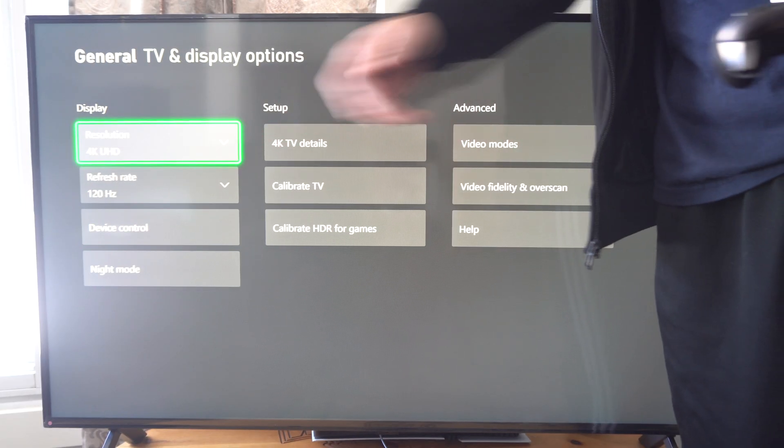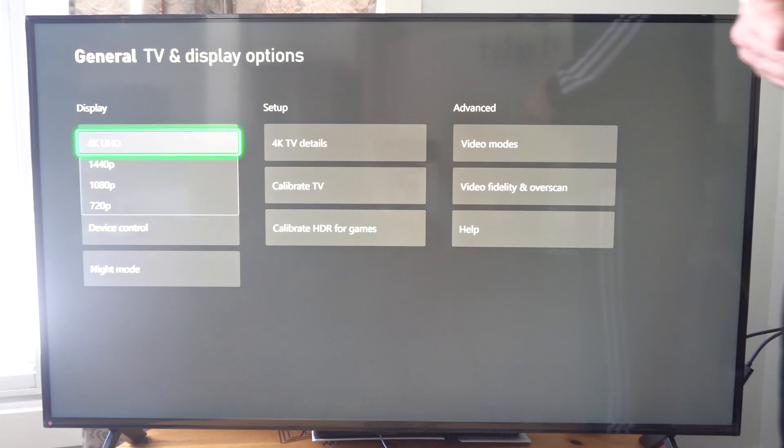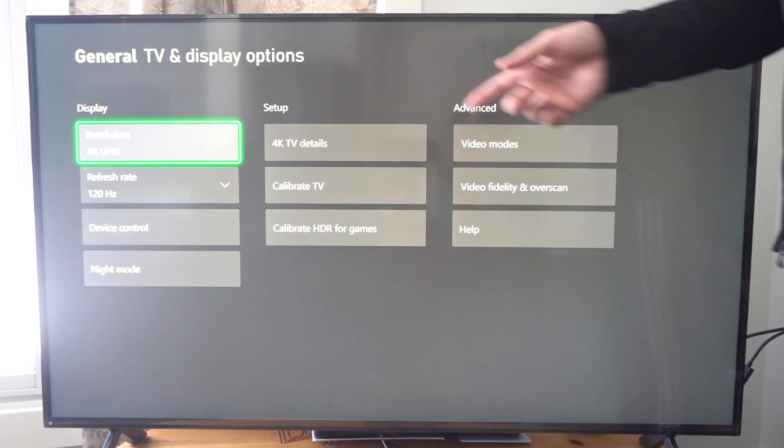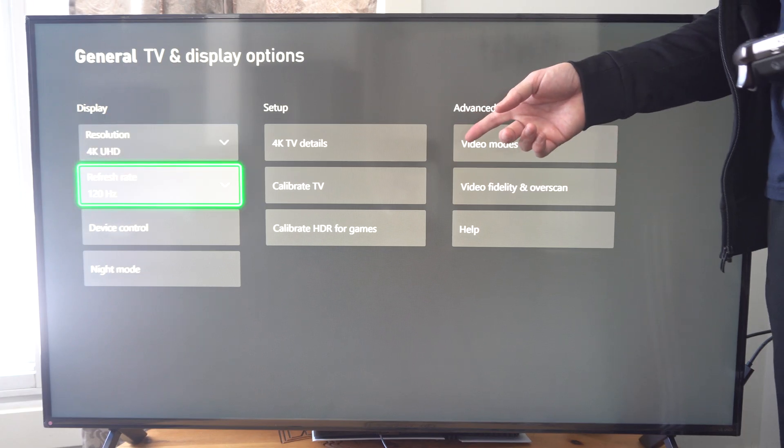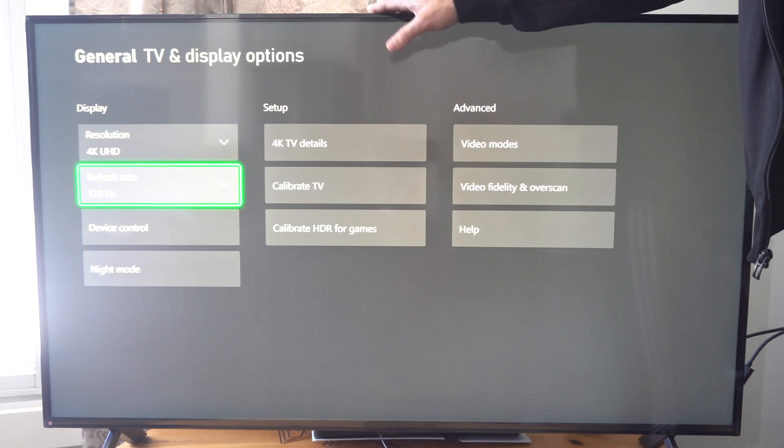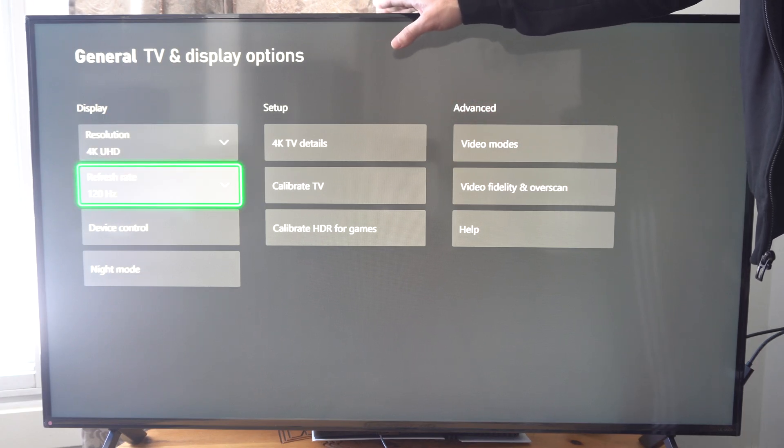Now you should be able to bump up the resolution to 4K. And if you're trying to get 120 Hertz, make sure you have it in the correct slot on your Xbox.